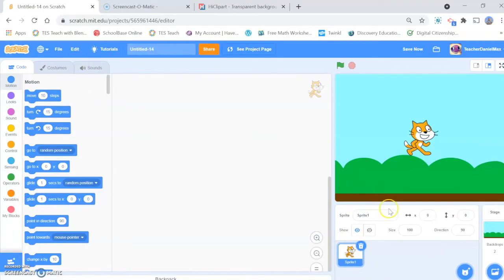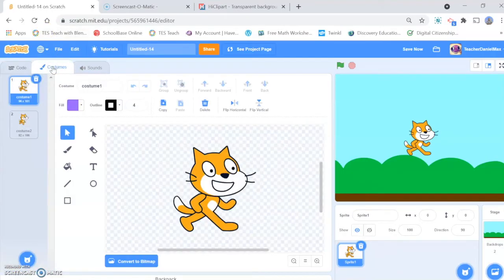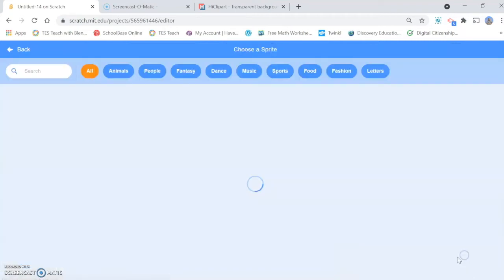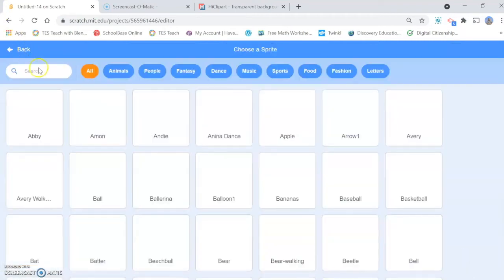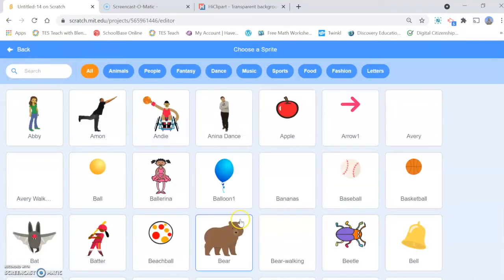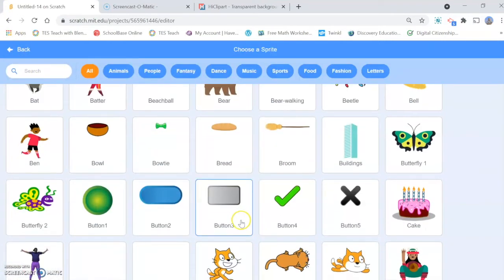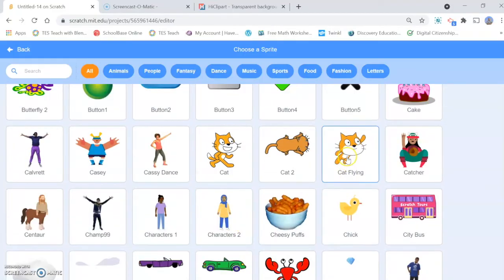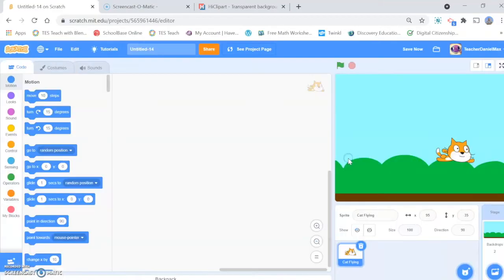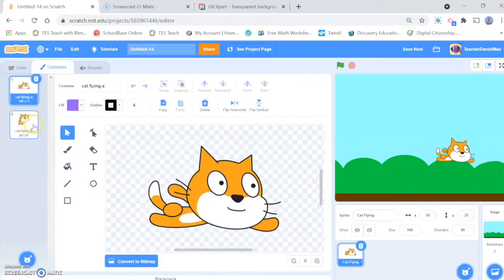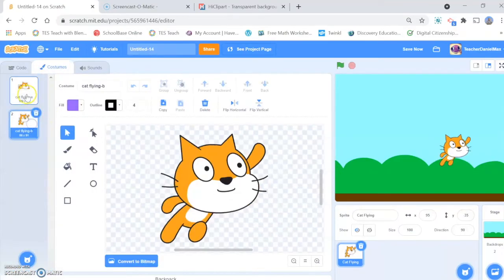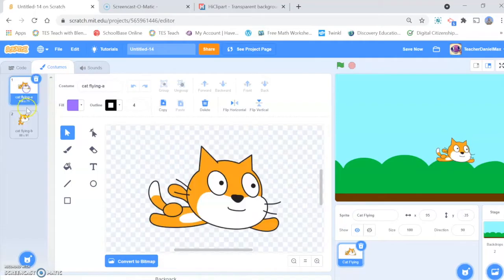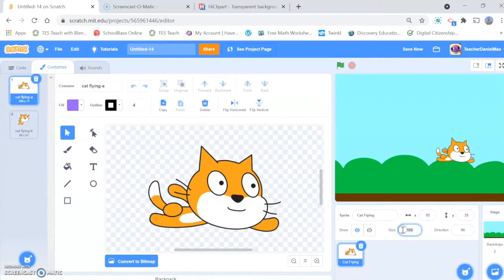Now the character we want is not the regular scratchy sprite. We want the flying one. Let's see if we can find him. Cat flying. There you go, this is the one we want. And this one's good because he's got two positions - up and down. We're going to be using both of those positions throughout the game. I'm going to make him just a little bit smaller.